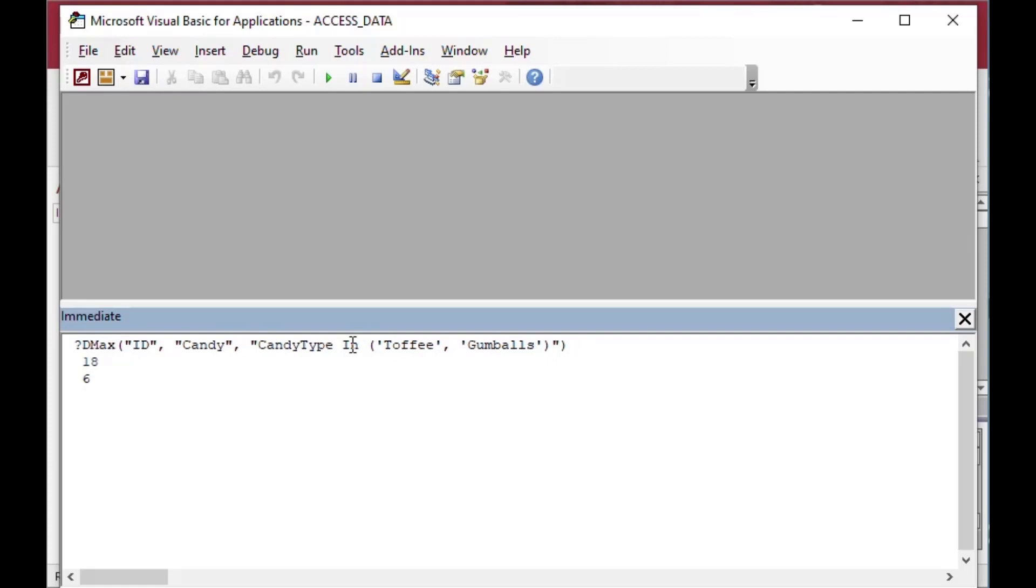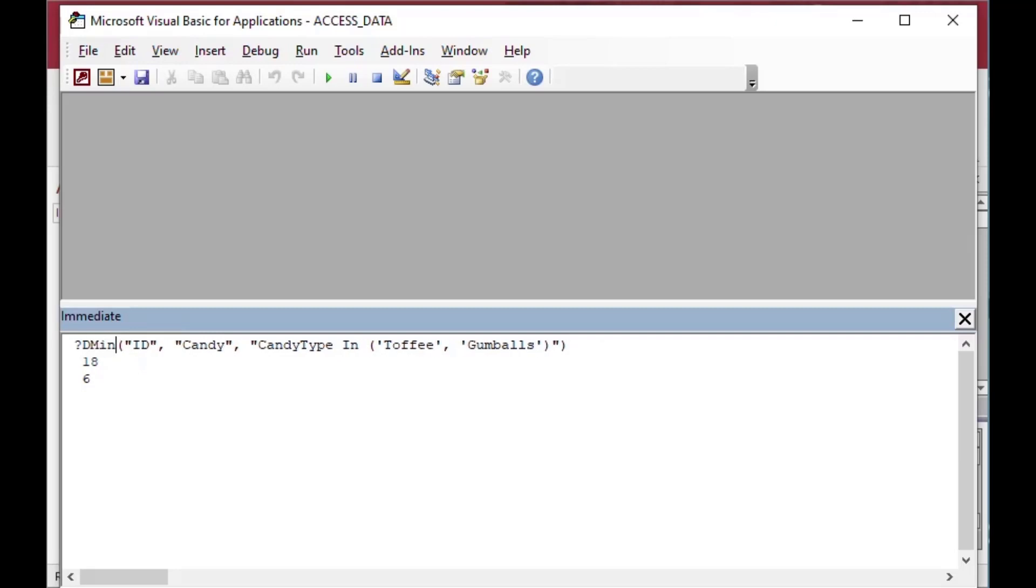I can change it to a DMax function domain functions there. So the highest ID was 18. And the lowest ID was 6, that had toffee or gumballs.